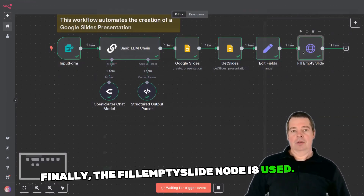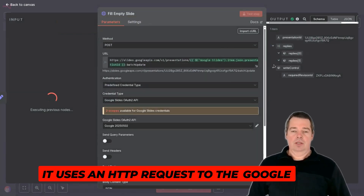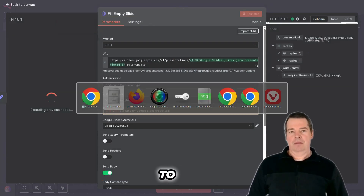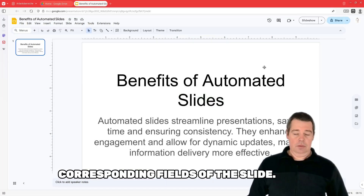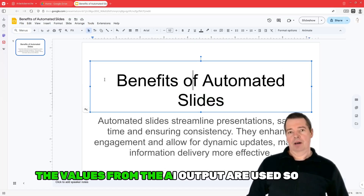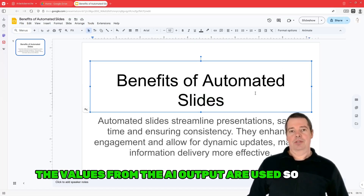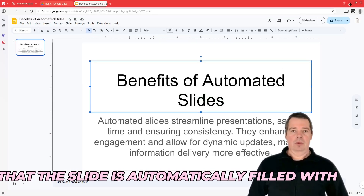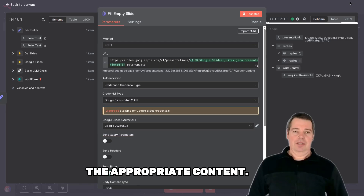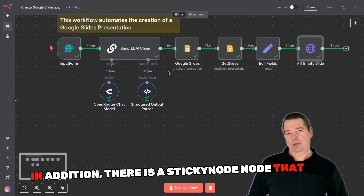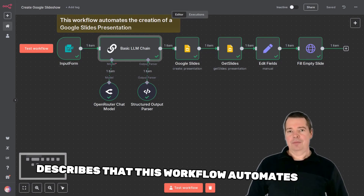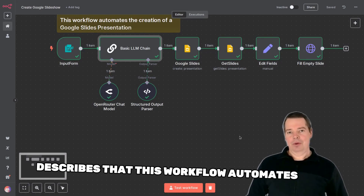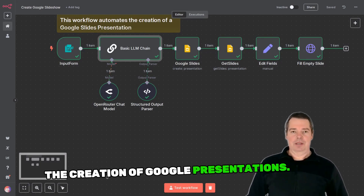Finally, the FillEmpty Slide node is used. It uses an HTTP request to the Google Slides API to insert the title and text into the corresponding fields of the slide. The values from the AI output are used so that the slide is automatically filled with the appropriate content. In addition, there is a sticky note node that serves as a comment in the workflow and describes that this workflow automates the creation of Google presentations.